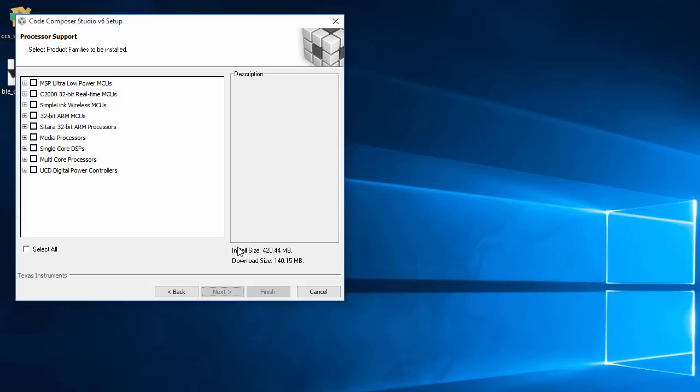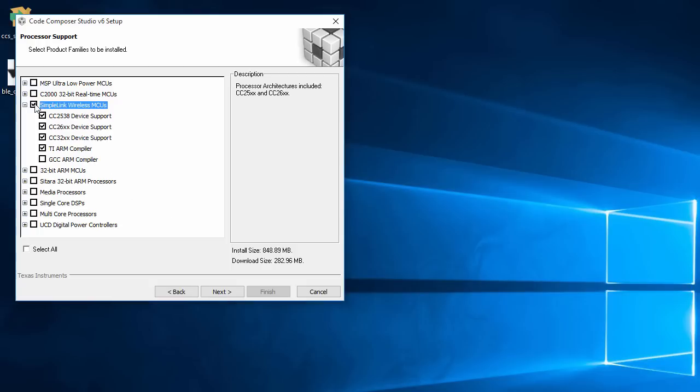I'll install just the components I need for SimpleLink Wireless MCUs. This will install the components needed for all SimpleLink devices. If you will only use the CC2650, you can disable the components for the other devices, but I'll just leave them alone.